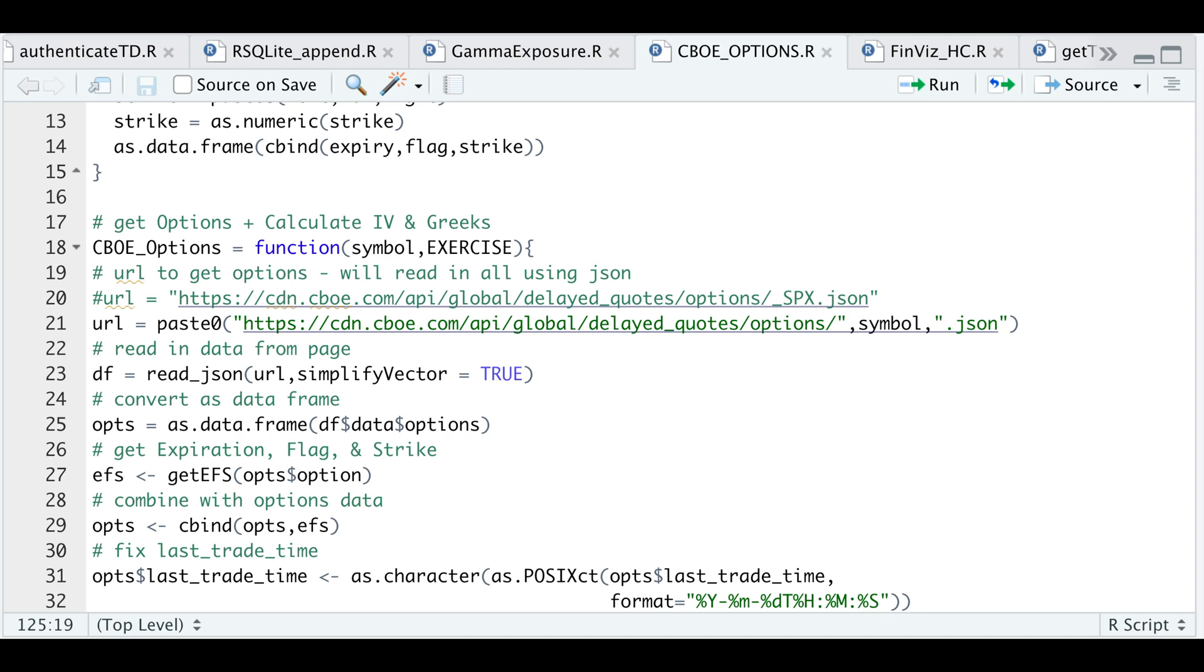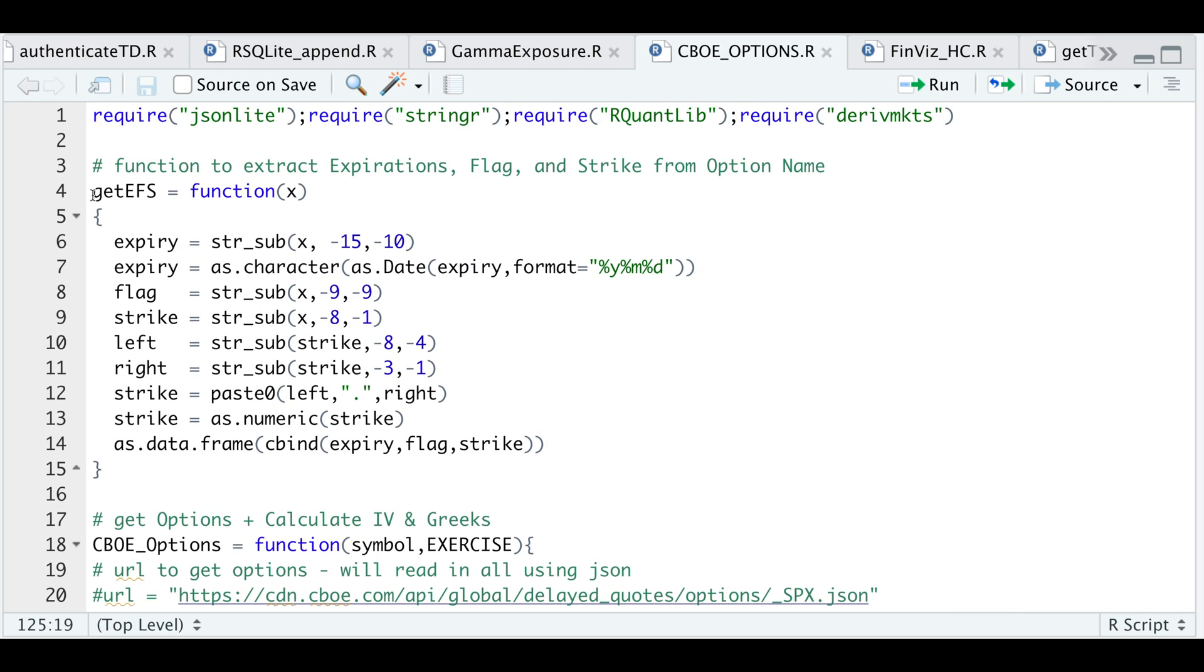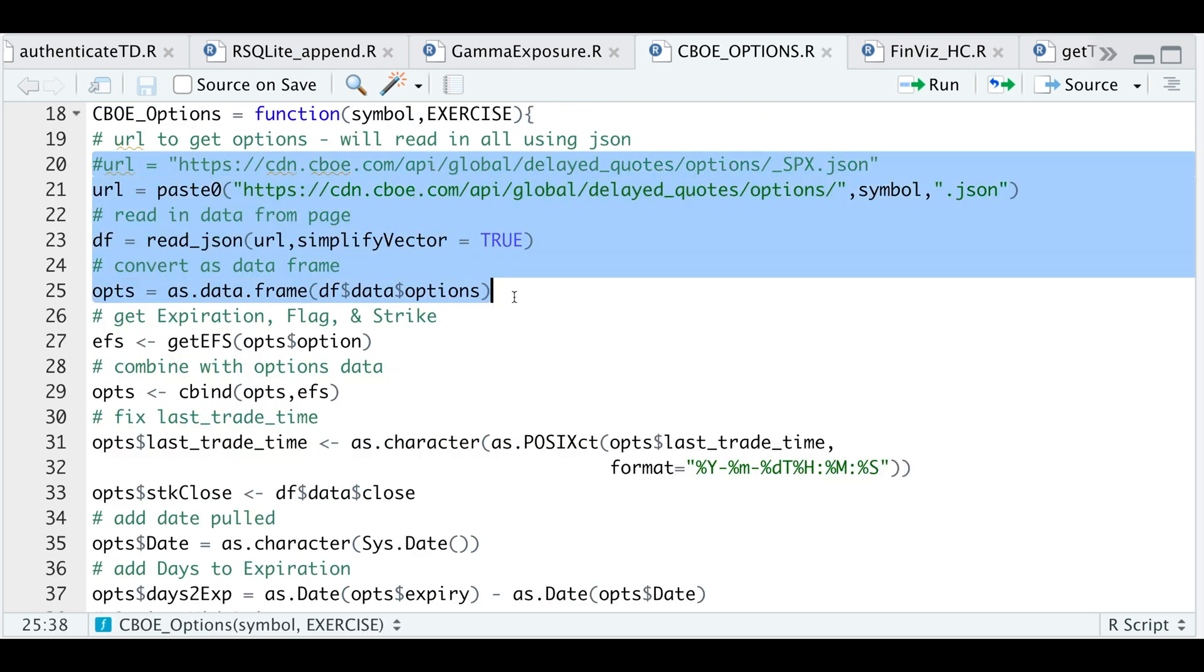So we'll run through an example. But first, I have to run this function called getEFS. For symbol, I'll pass in Apple. And for exercise, we'll do American. So we'll run a couple of lines. We'll take a look at the raw options data.